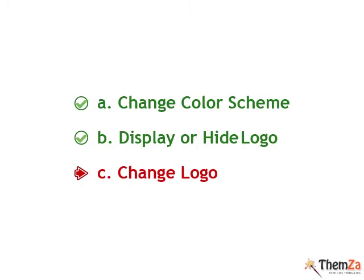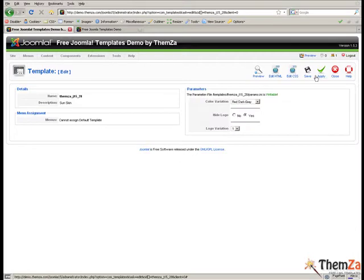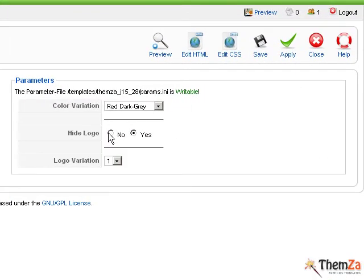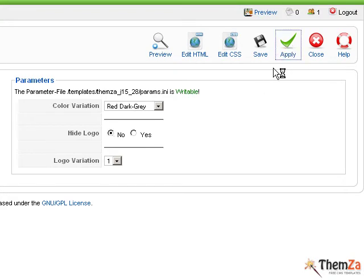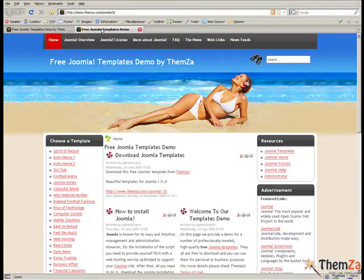Now let's see how to change the logo image of the template. Back in the admin panel, select No in the Hide logo option to reactivate the logo area of SunSkin. Click Apply to have the changes updated in live mode.